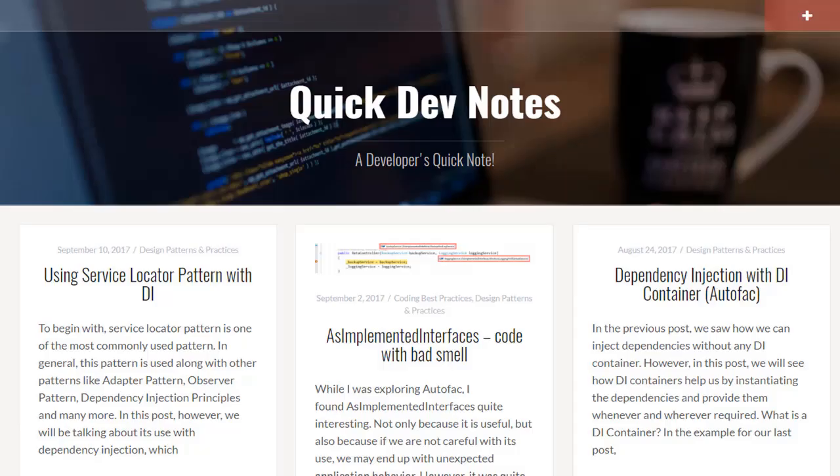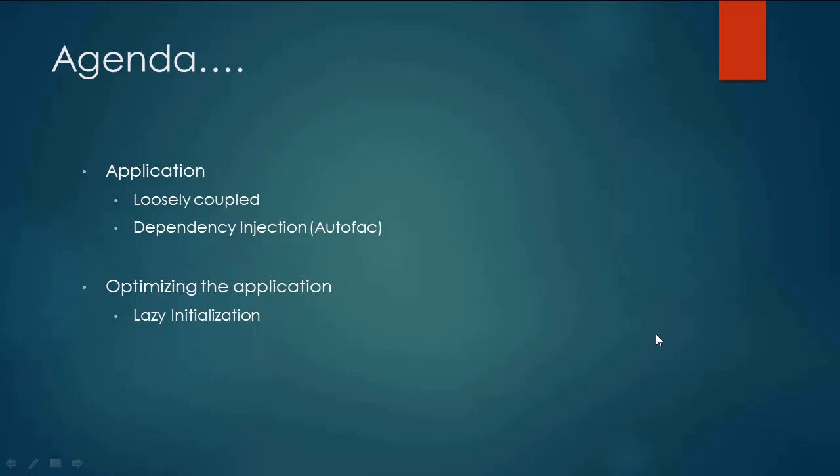Hi, my name is Gaurav Galut and I welcome you to this video from quickdavenotes.com. Today we will be talking about lazy initialization.